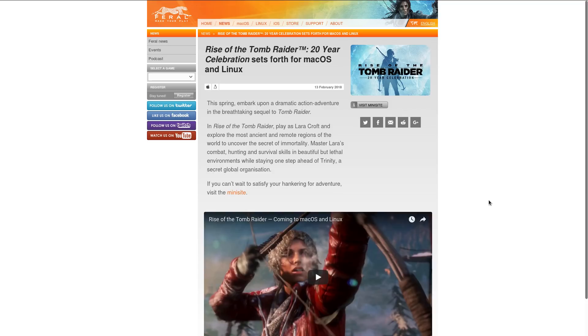One advantage of the late arrival is that Linux users will get all Rise of the Tomb Raider DLC content. According to Feral's mini site for the game, the Linux port will use Vulkan to achieve great performance and graphics.